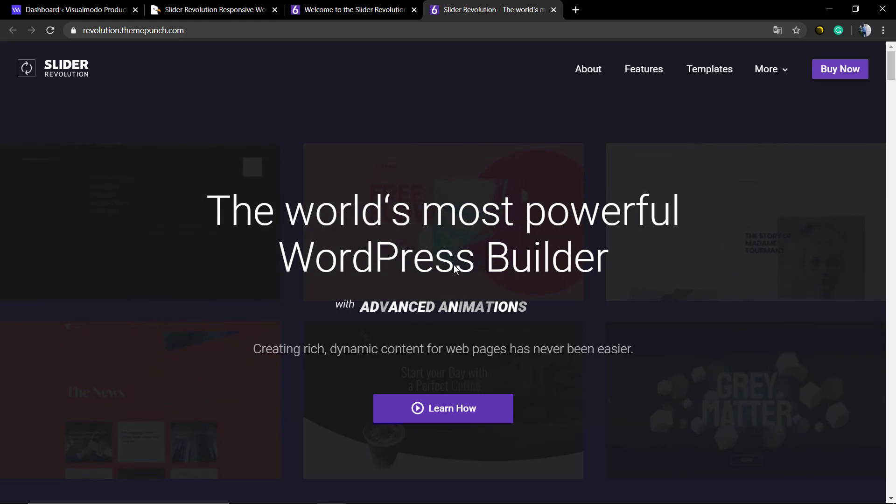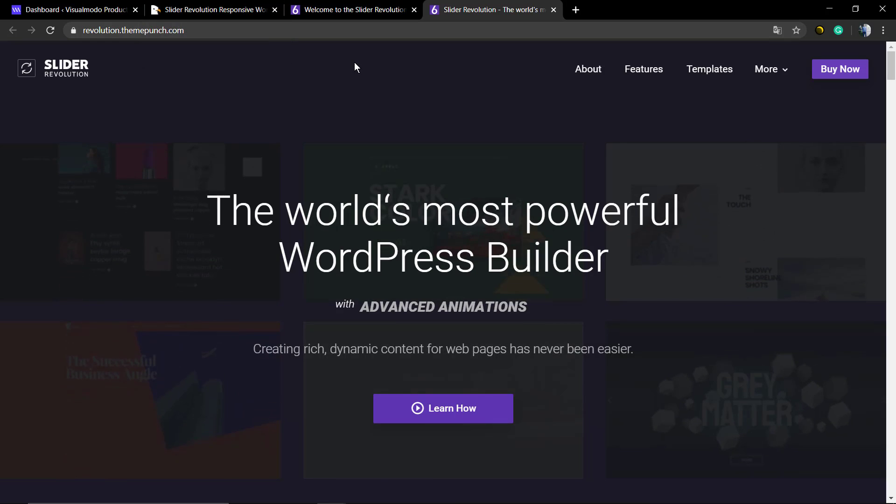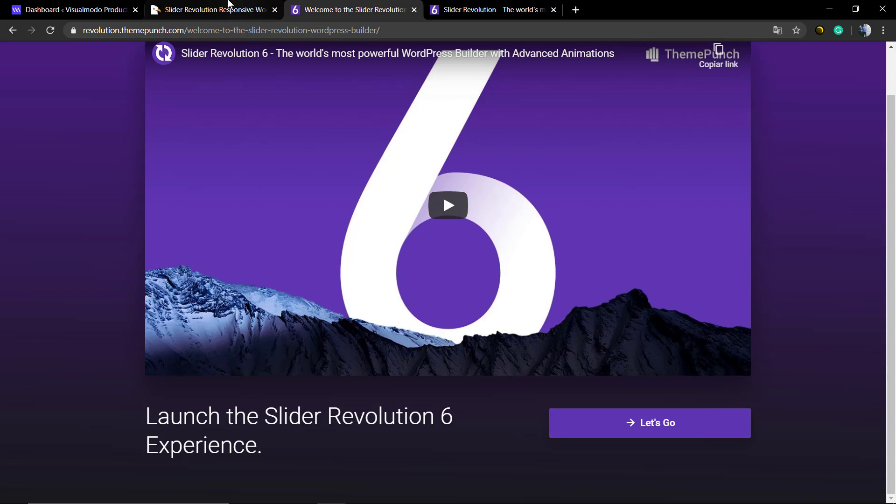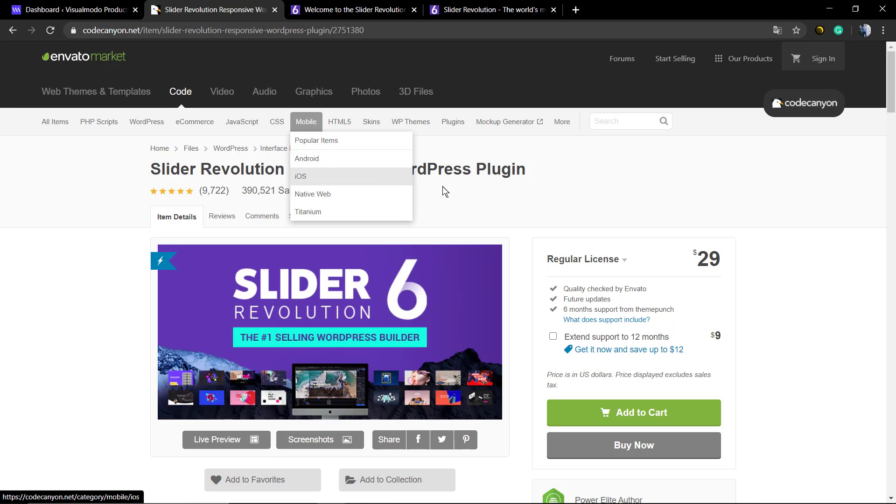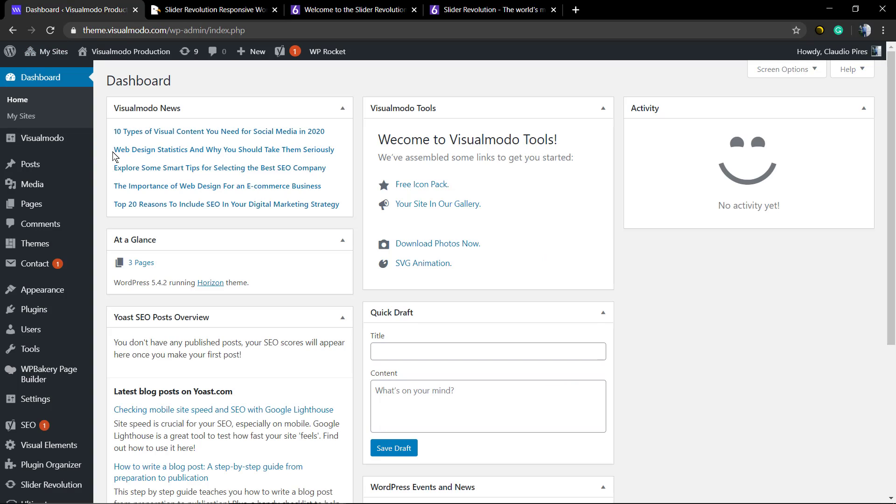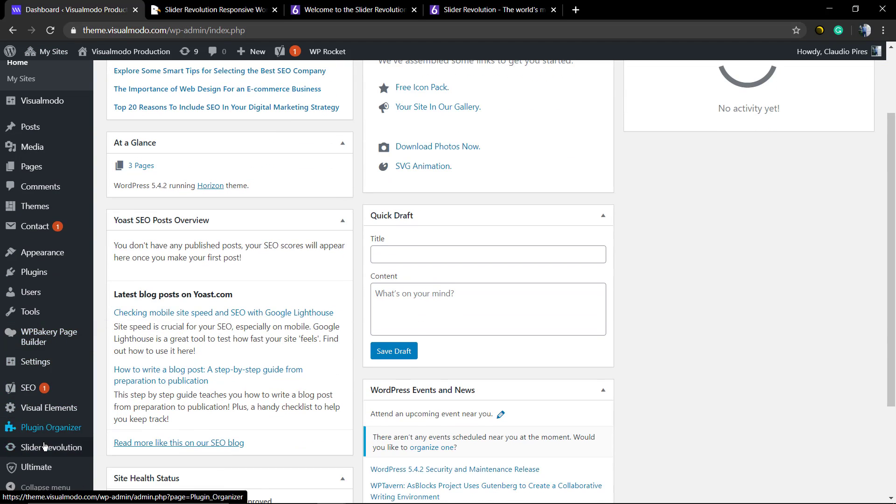For this video we're gonna be using the Revolution Slider plugin in its version 6 or more versions and first of all we're gonna move to our WordPress dashboard. Scroll down until you find the Revolution Slider button, click on it.